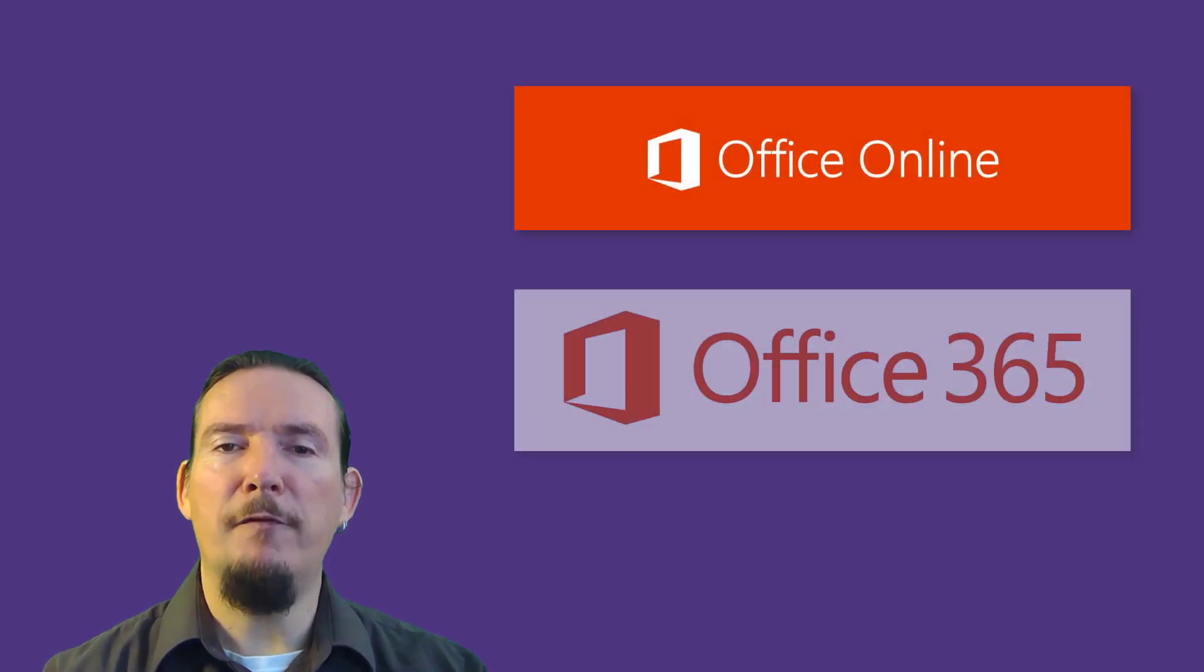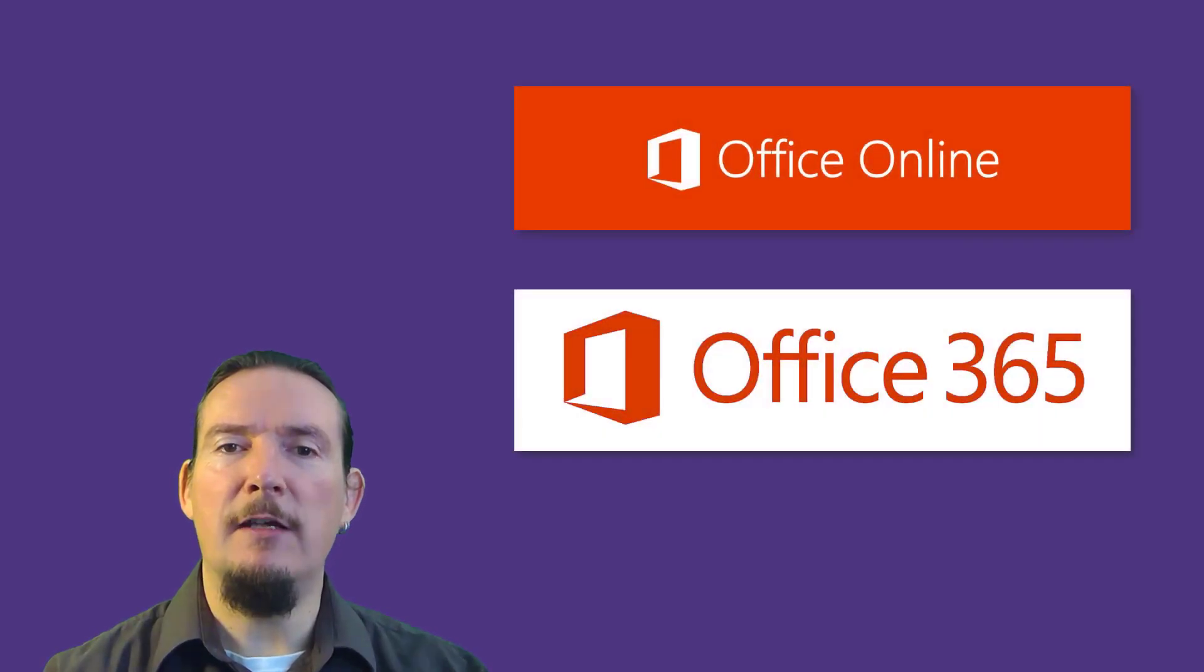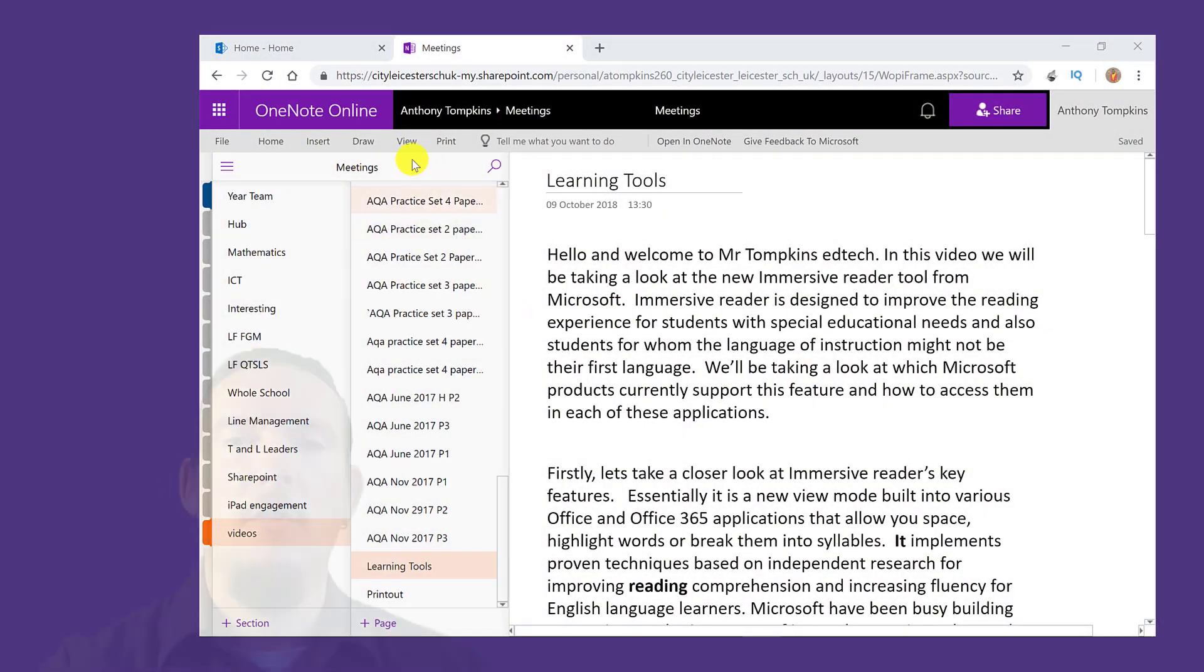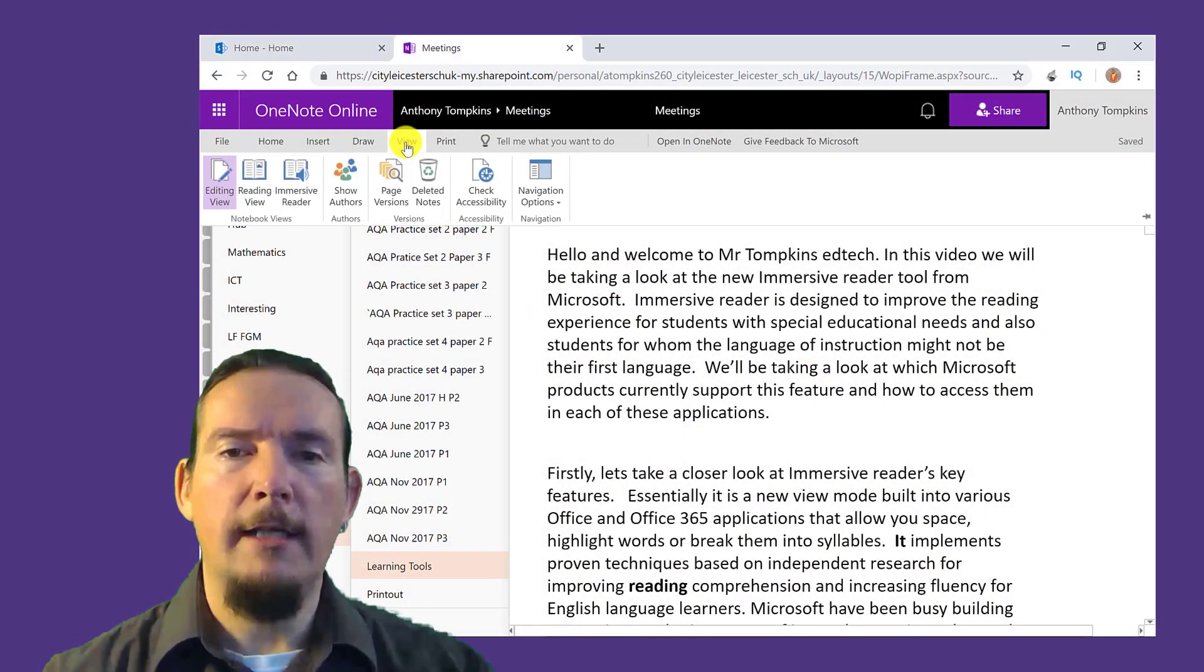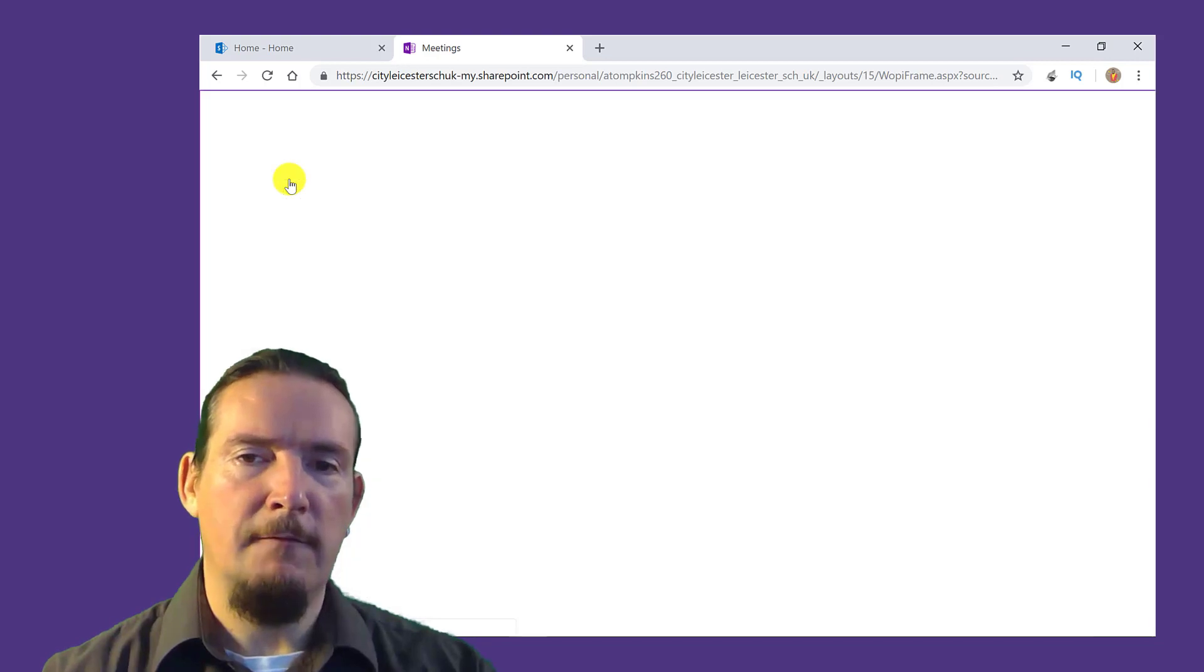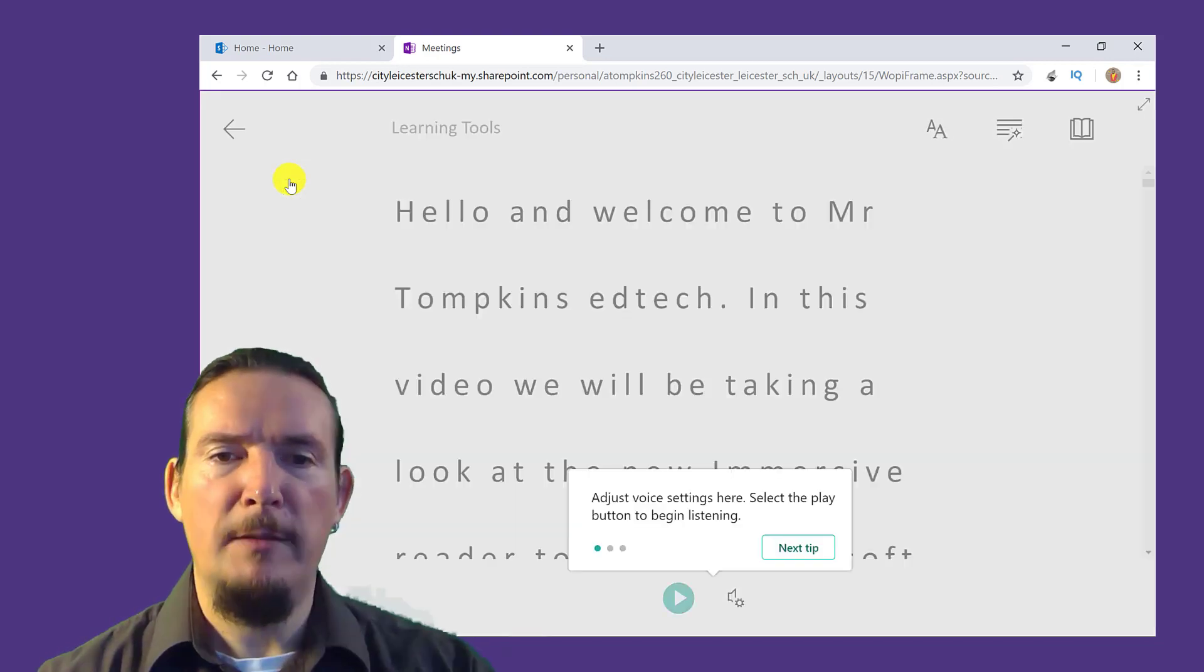If you have Office Online, Office 365, you are sport for choice as Immersive Reader is included in OneNote Online, which you can access via the View ribbon.